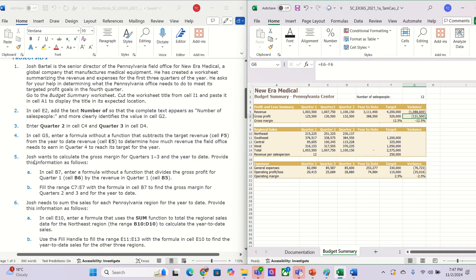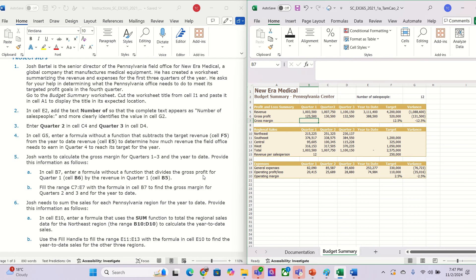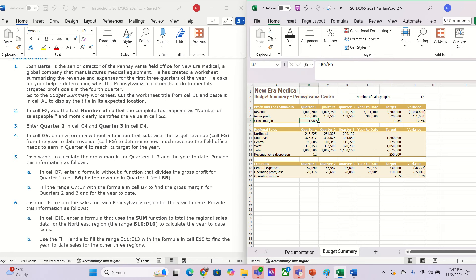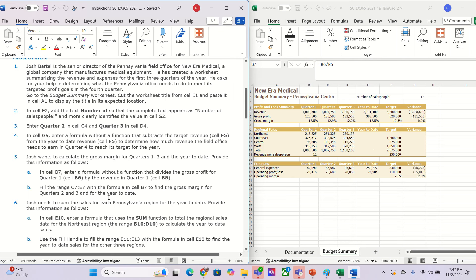For number five, you go to quarter number one in here. They want to ask about the profit. We need to put B6 divided by B5, and that gives us this value.